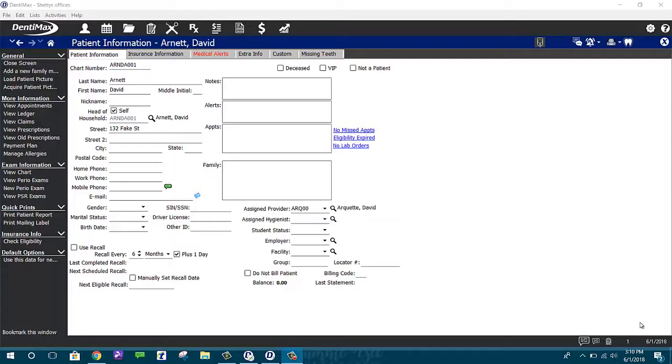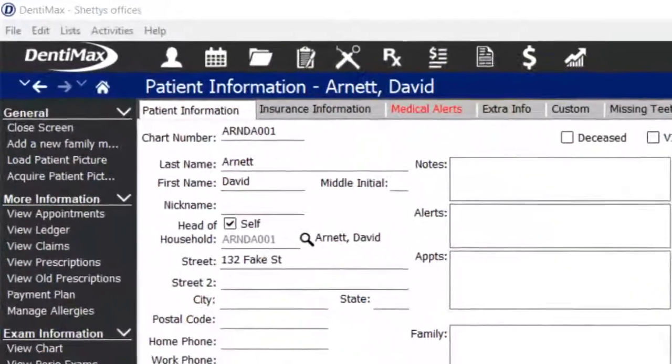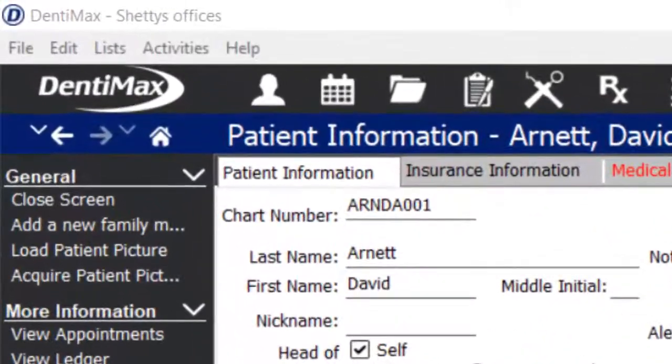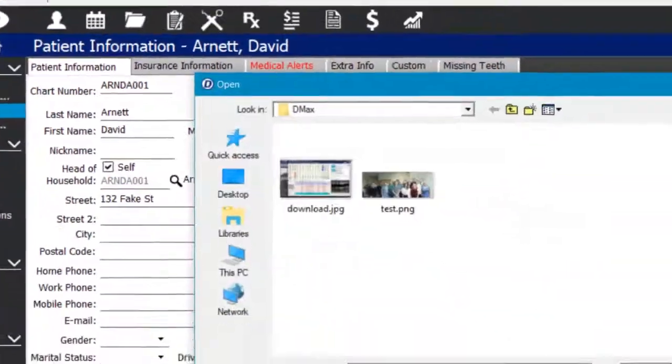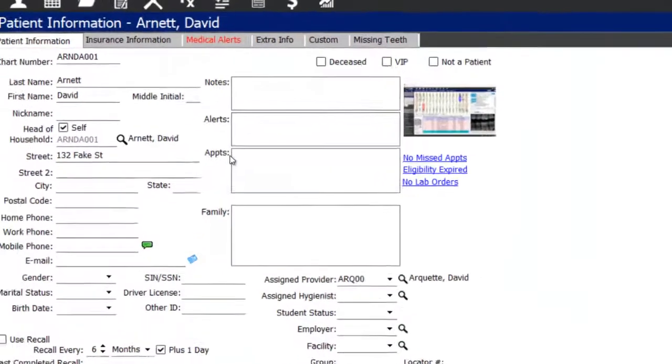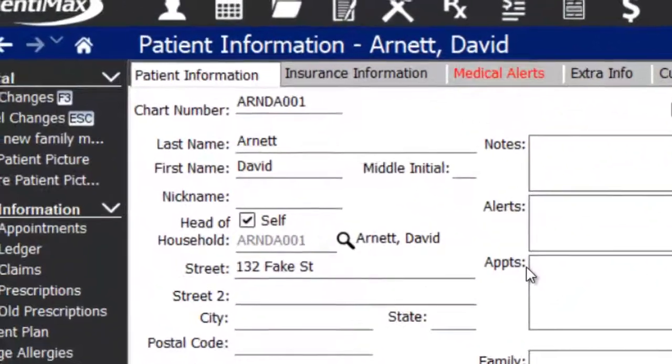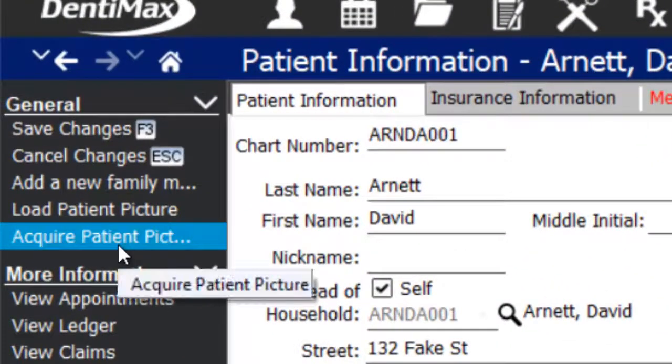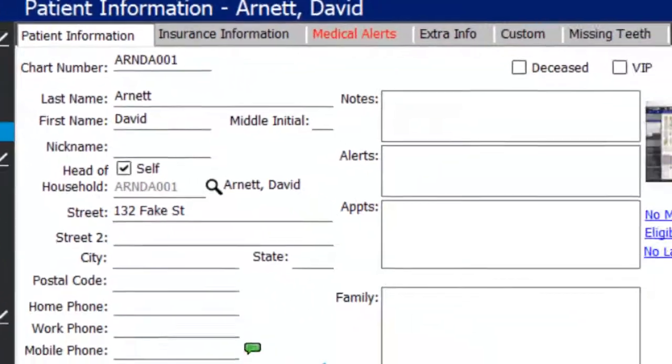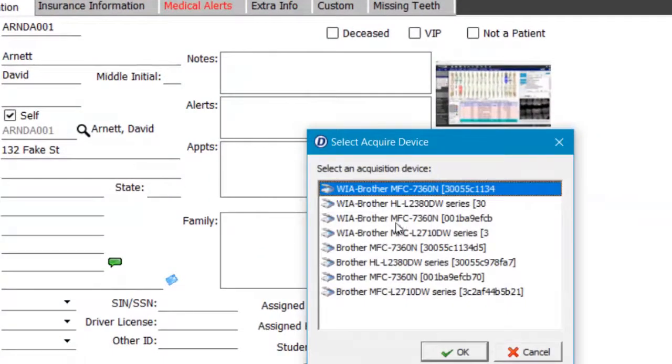I'm going to start off with the on-premise software. If you want to load a picture that's saved to your desktop, you simply choose Load Patient File and select the image you wish to import. If you're going to be acquiring it, you'll simply click Acquire Patient Picture and it'll ask you to choose the device you want to use to capture your image.